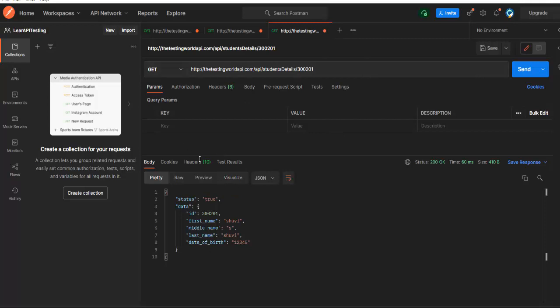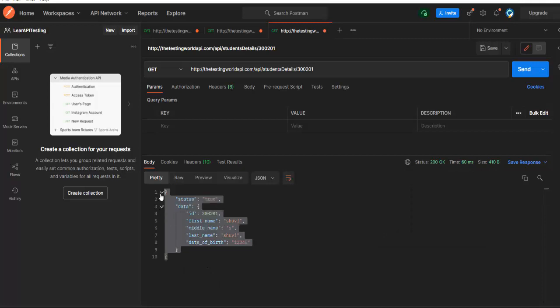Manually means after making a request we are getting response. So that is your request section. At the bottom you have the response. In response manually you are validating status code is correct or not. Also manually you are validating your response data.